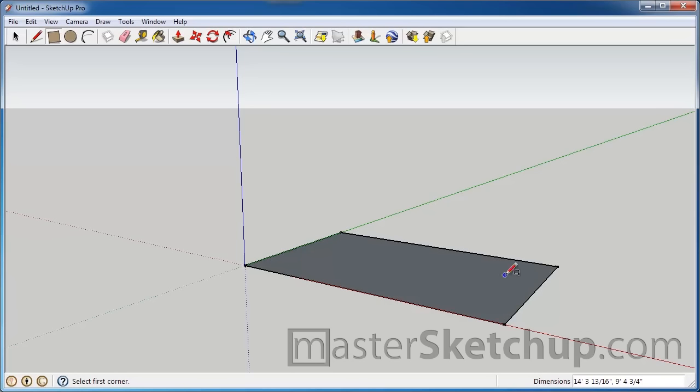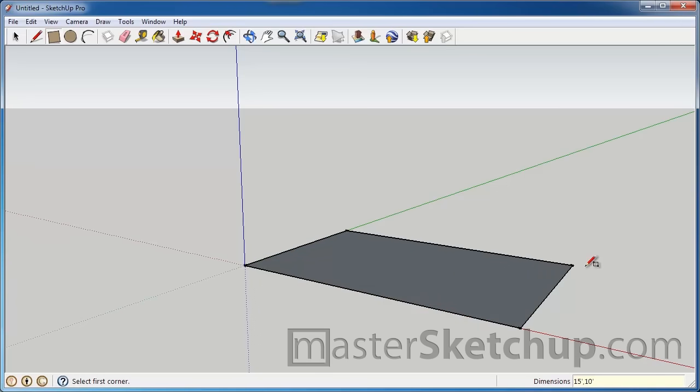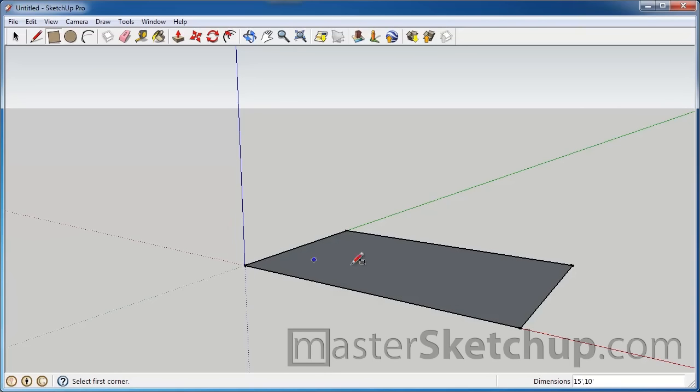But if you wanted to define a specific dimension, you can just type it into your keyboard either before you finish the action or right after you finish the action. So in this case, we just finished the action of creating the rectangle and we can type in, let's say, 15 feet, comma, 10 feet and then press enter. And you can see that the rectangle jogged out just a little bit since we were kind of close. And so now this measurement from here to here is 10 feet and this is 15 feet.